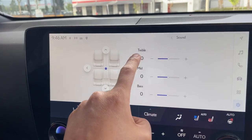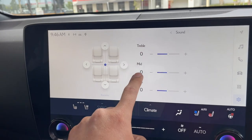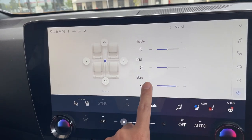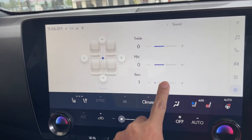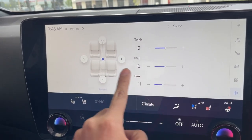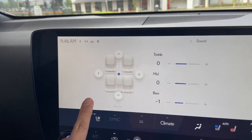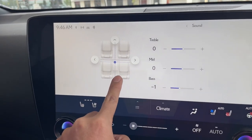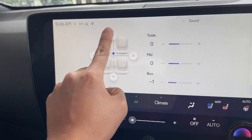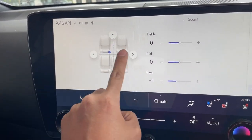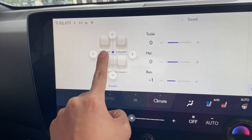So you've got the treble, the mid, and the bass. You can turn it up, turn it down, or you can slide it. Likewise, on the left hand side you can move the balance of the car front to rear, left to right as you wish.